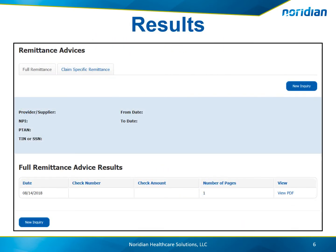The results page provides the date of the remittance advice, the check number, check amount, the number of pages, and the option to view the PDF. Remittance advices larger than 1,000 pages will not be viewable on the portal.